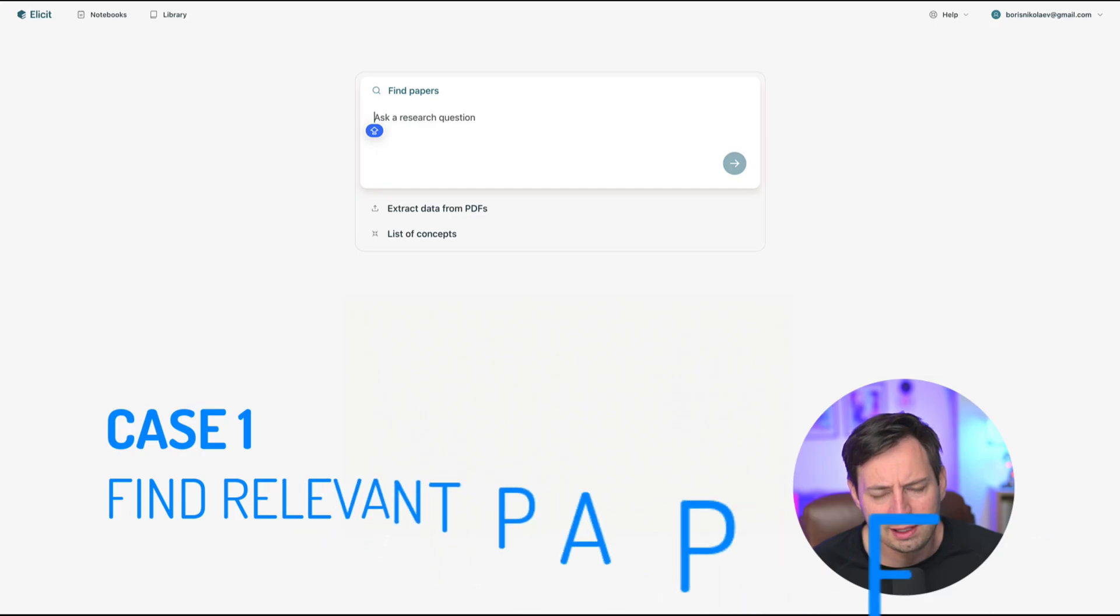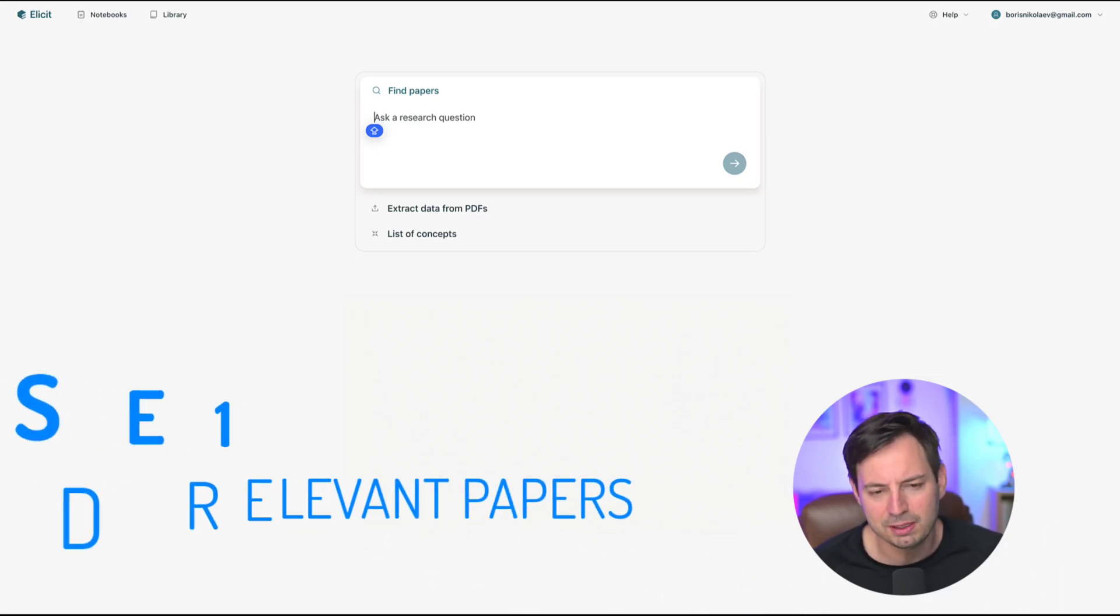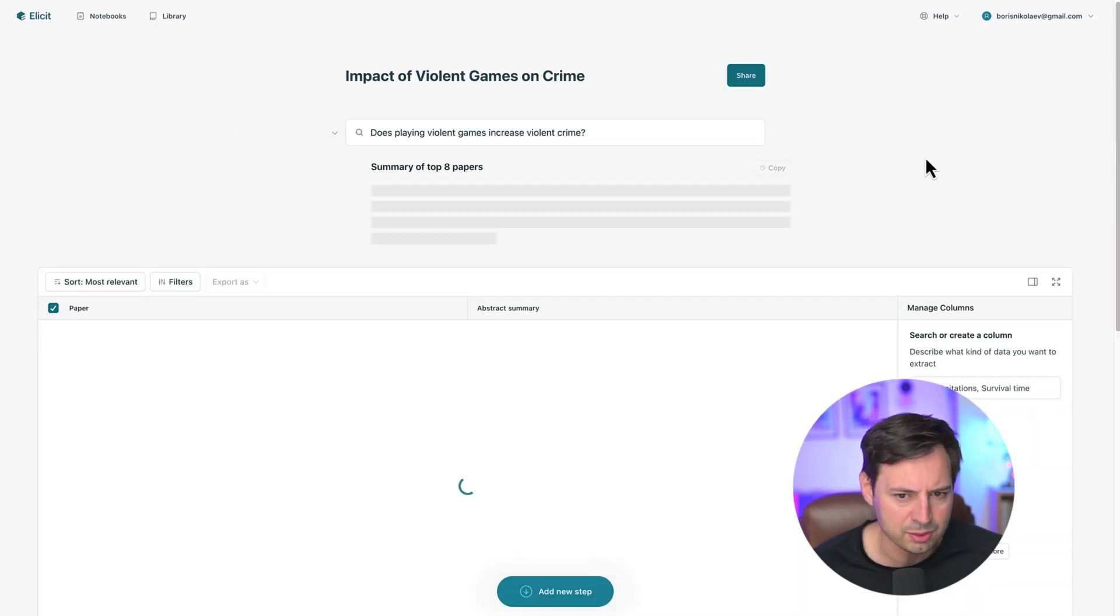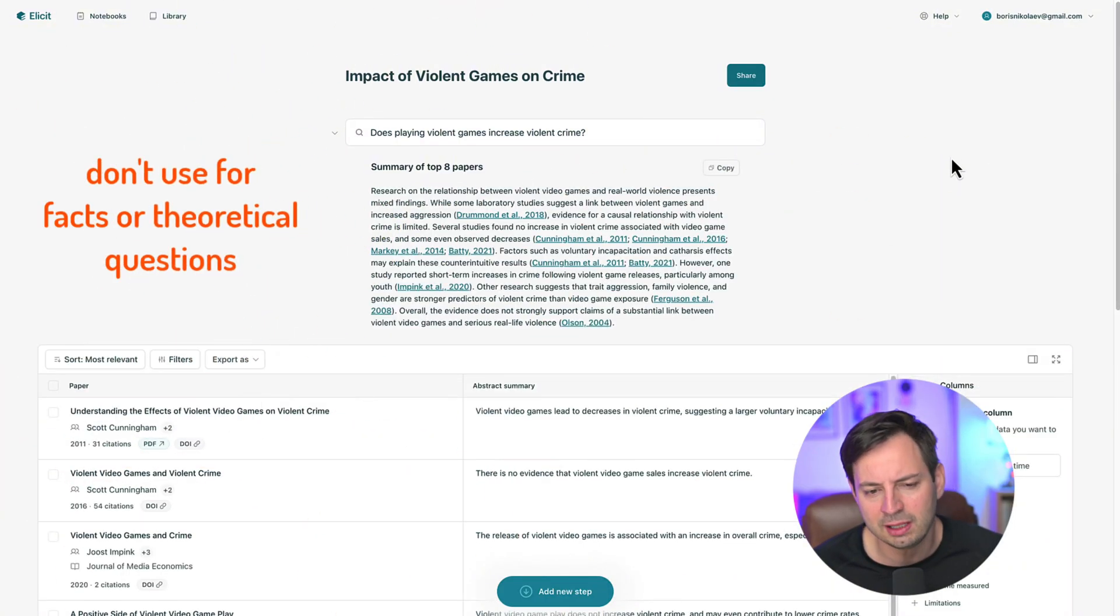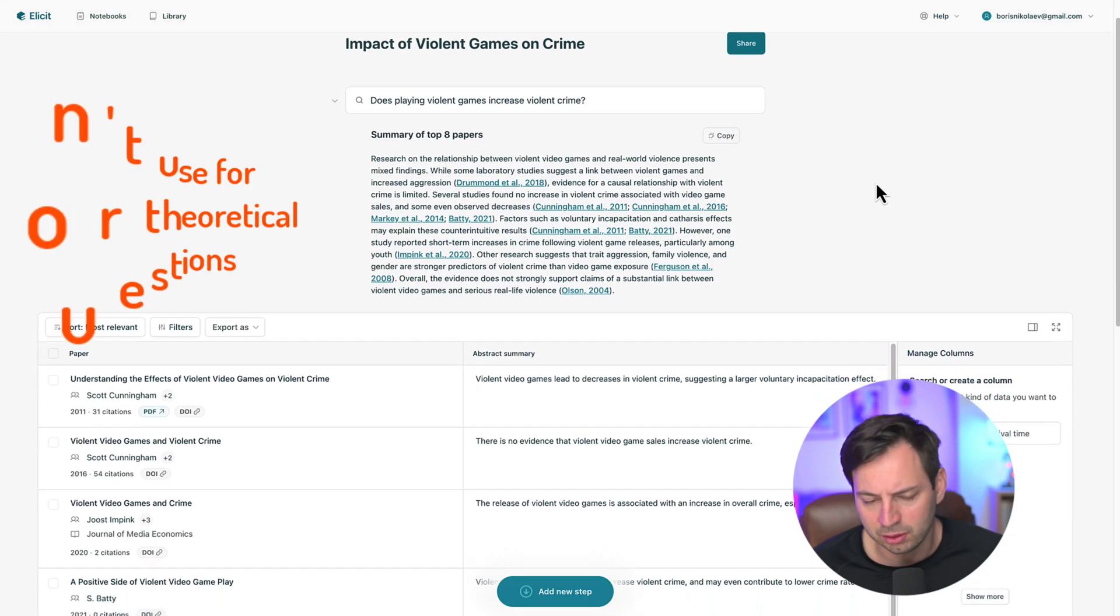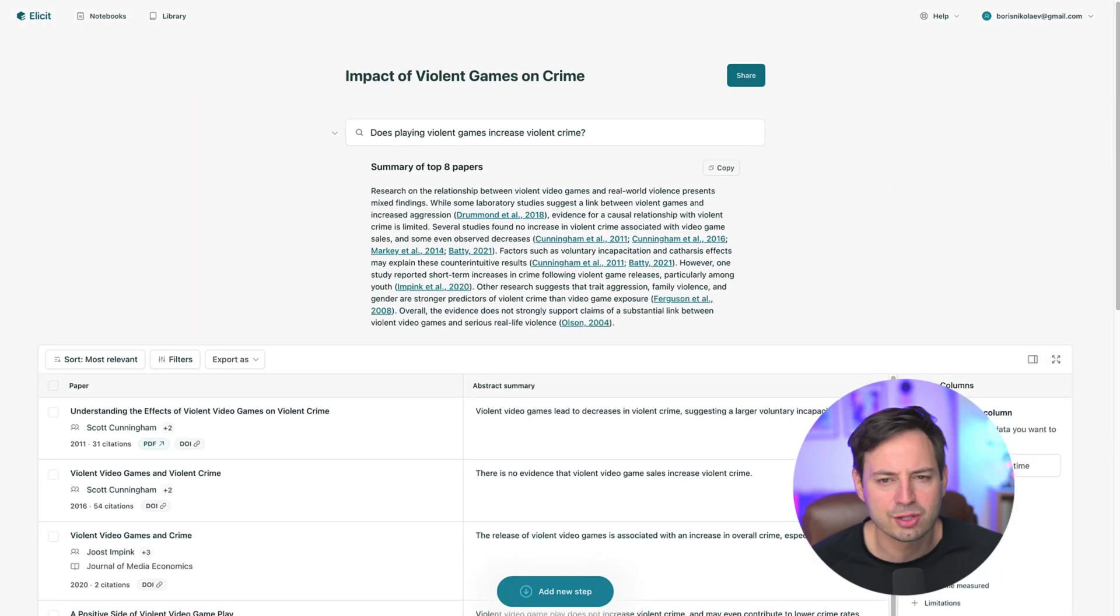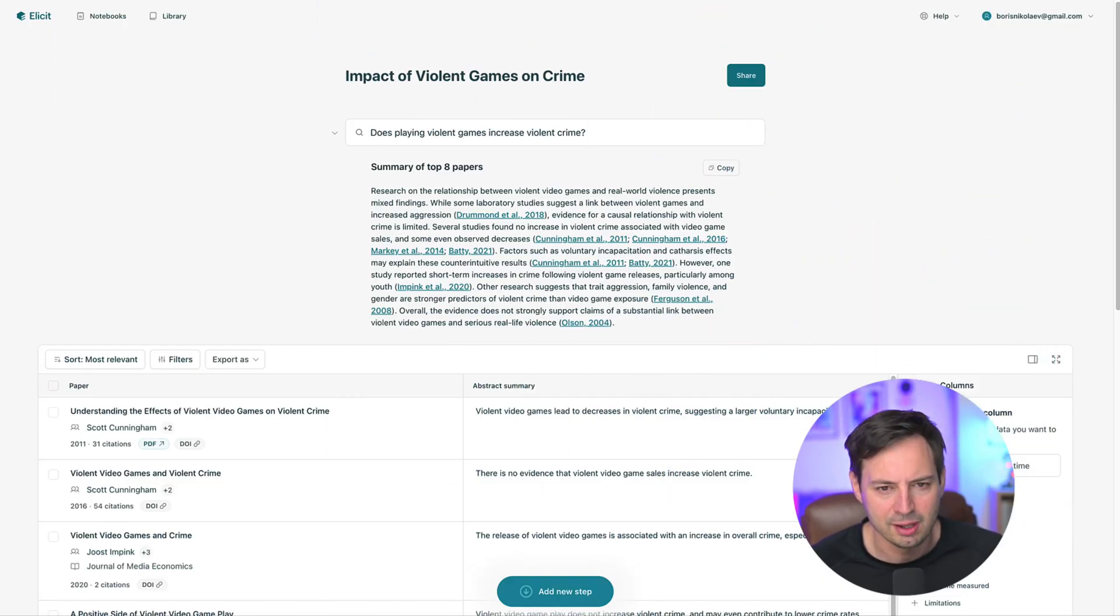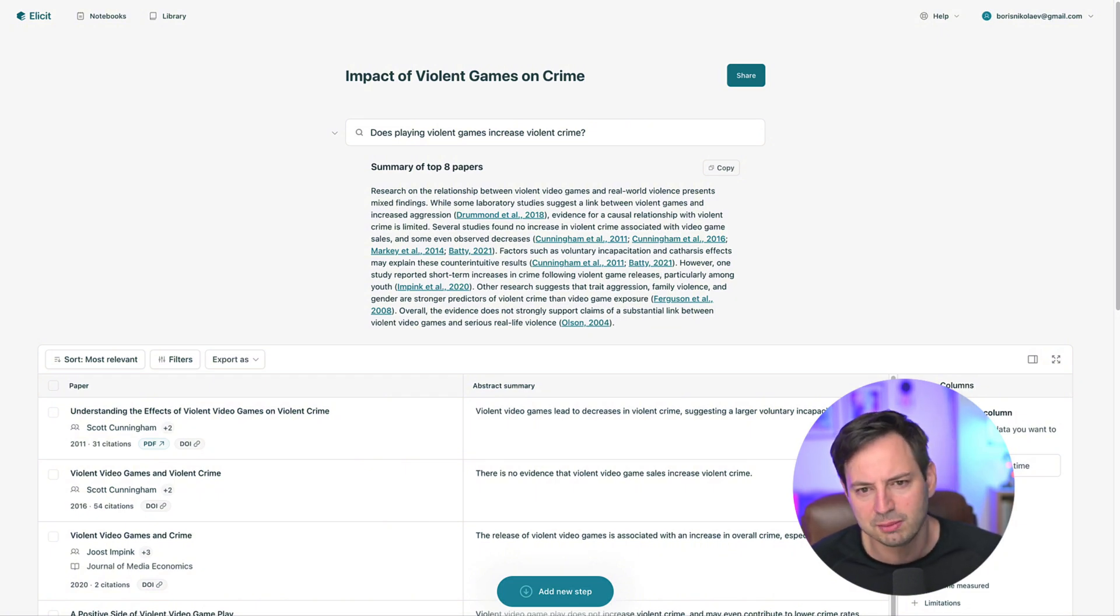The first step in any literature review is finding relevant papers. Elicit can dramatically speed this process. On the Elicit homepage, enter your search question. Be aware that Elicit works best with well-defined empirical questions. It works less well with identifying facts and in theoretical or non-empirical domains. Once you enter your question, Elicit will search its database of over 125 million academic papers. Within seconds, you'll see a table with relevant papers, including titles, authors, publication years, and brief summaries of each paper's findings.